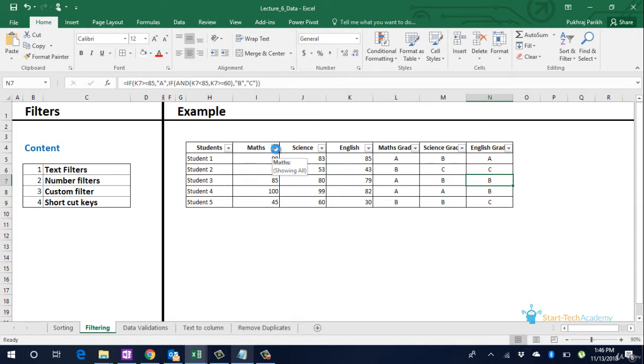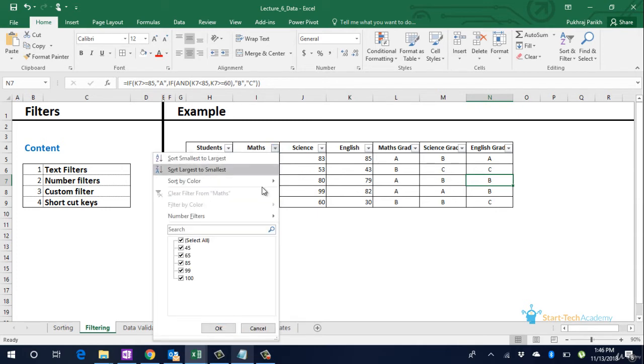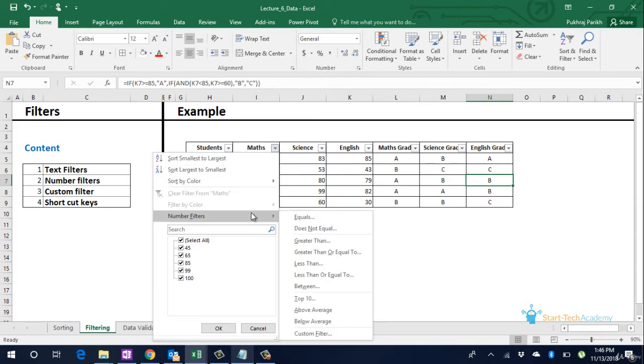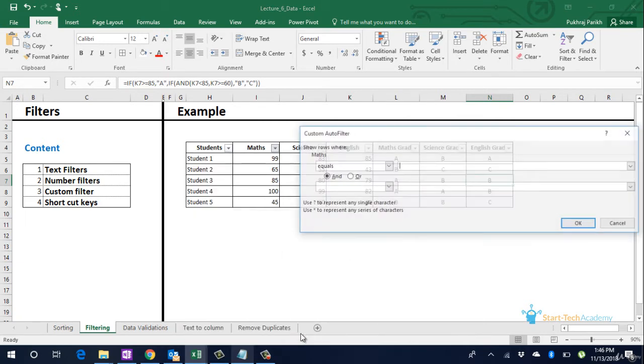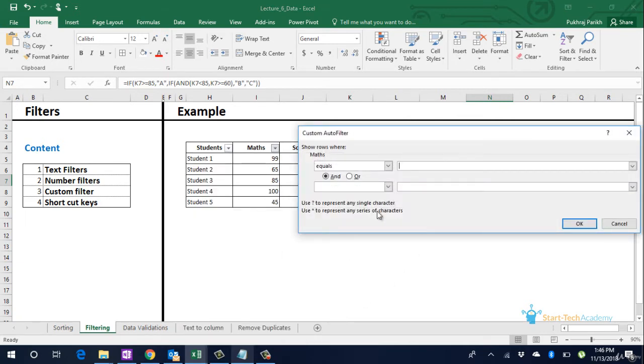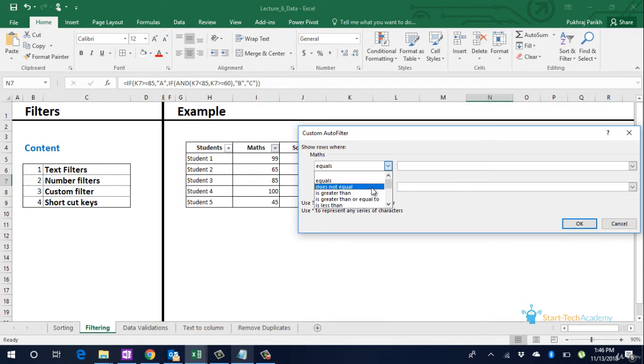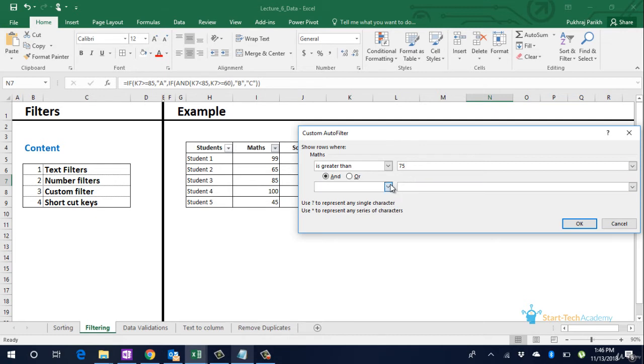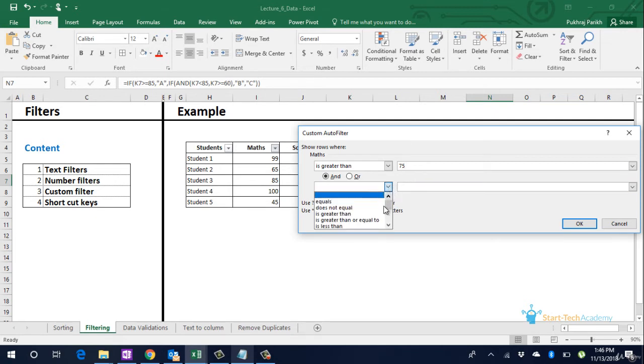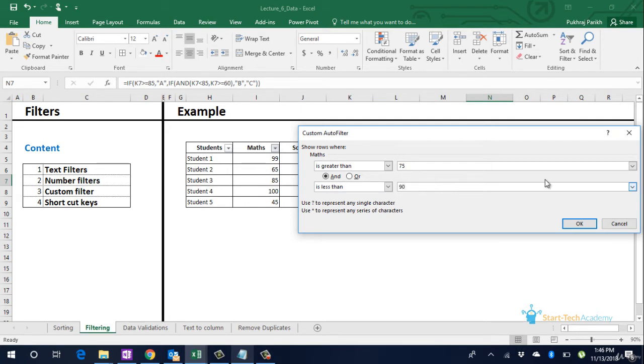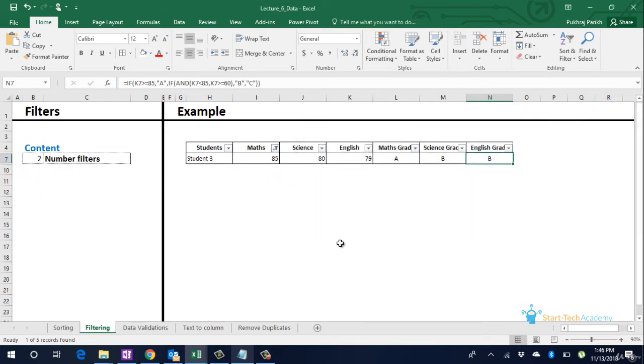If the column contains both numbers and alphabets custom sort filter can be used as it shows both options of text filters as well as number filters. For now let us just put a custom filter on maths marks only. Let us go to custom filter and first we will put a greater than filter of 75 marks and a filter of less than 90 marks. So only one student who has actually scored between 75 and 90 is remaining in this data. Other students have been hidden.